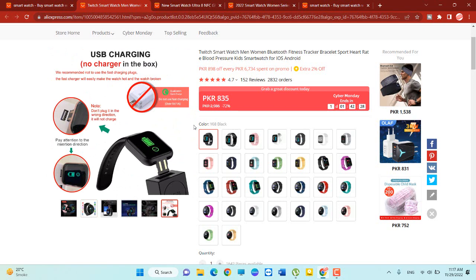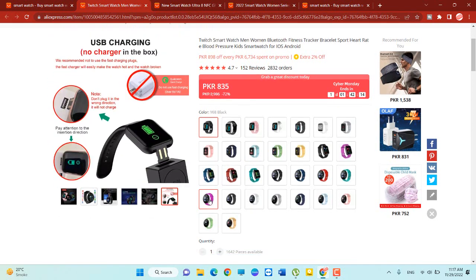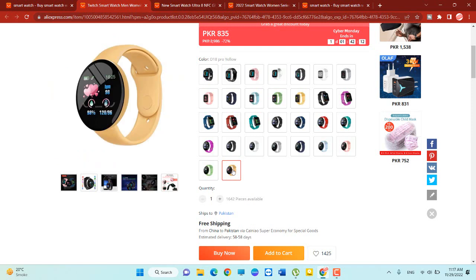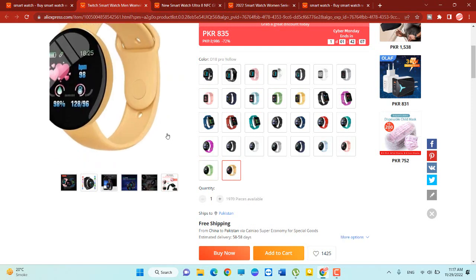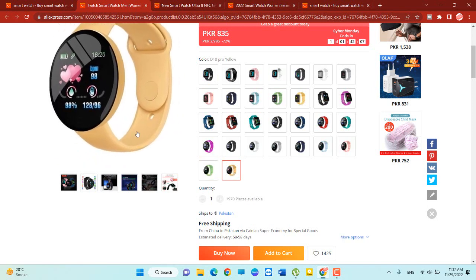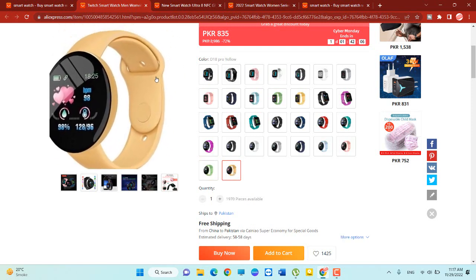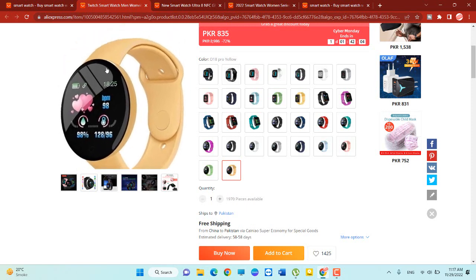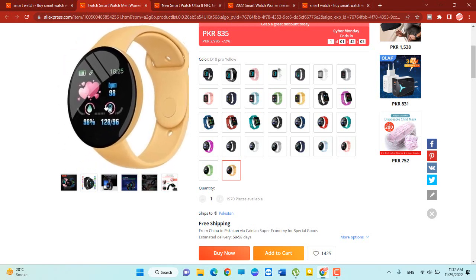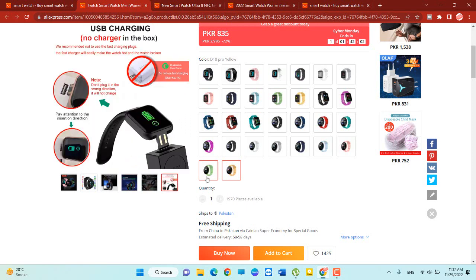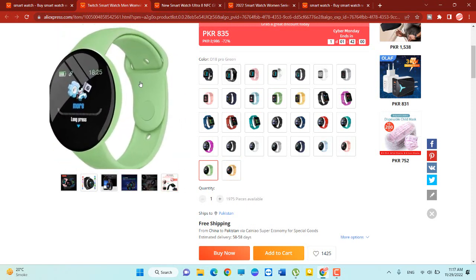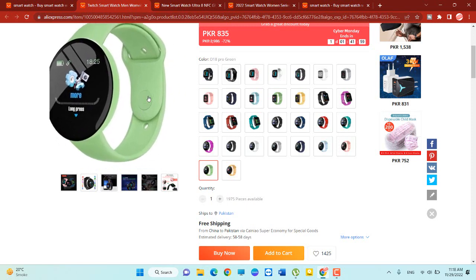So its only price is 835 rupees. The orders of this product is 20,832 and its reviews 152. You can check this one product. It's also available in light yellow color, you can see, and also available in greenish color.